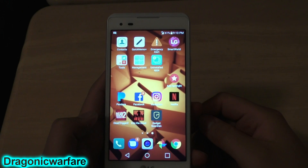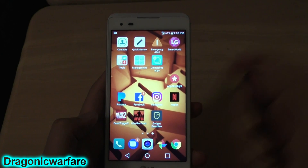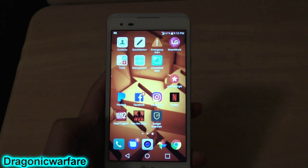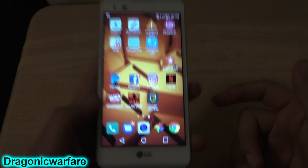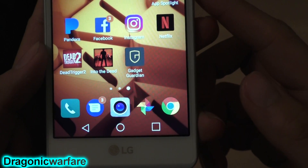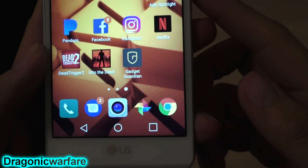Hey guys, welcome to another quick informative video. Today we're looking at how to get the app drawer on the LG Tribute HD. As you can see, there's no app drawer on here, so I'm gonna show you how to get it.